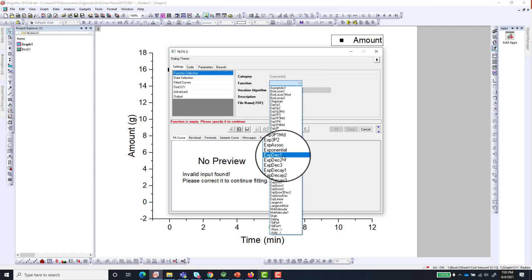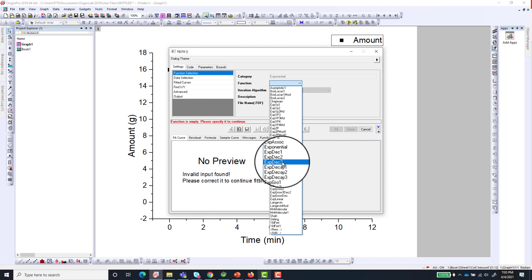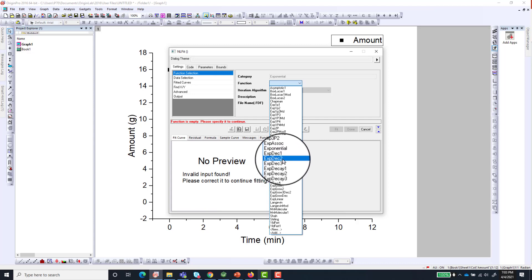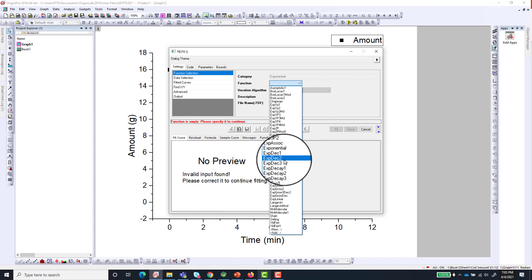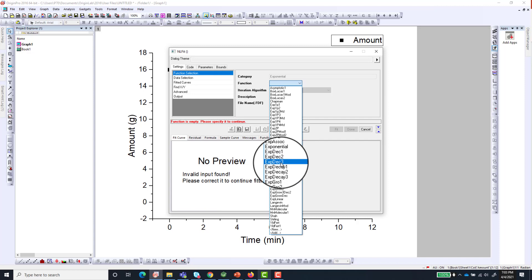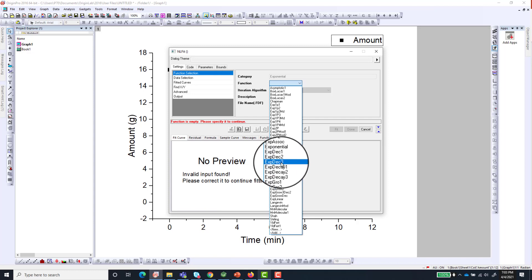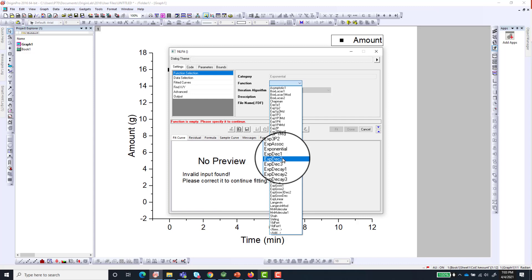So we want to select Exponential Decay or ExpDec1. Decay 1 and ExpDec1 are the same thing. You also have ExpDec2 and ExpDec3. ExpDec2 means you have two phases, a bi-phasic decay model. ExpDec3 means three phases, a tri-phasic decay model.